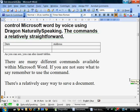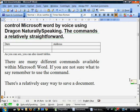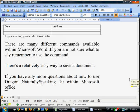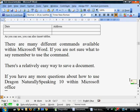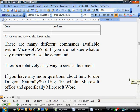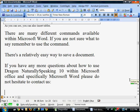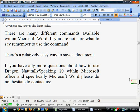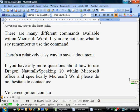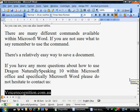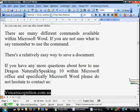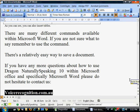If you have any more questions about how to use Dragon NaturallySpeaking 10 within Microsoft Office, and specifically Microsoft Word, please do not hesitate to contact us. Colon. New paragraph. VoiceRecognition.com.au. Select line. Bold that. Set font size 25.